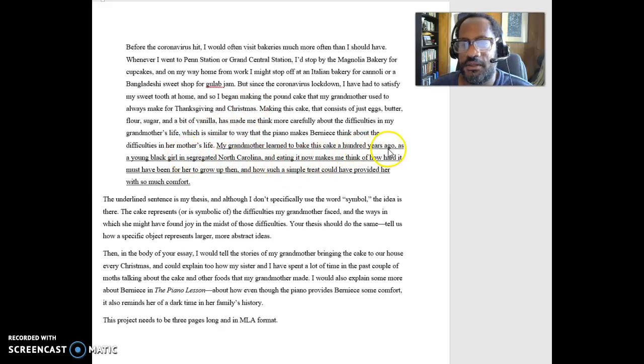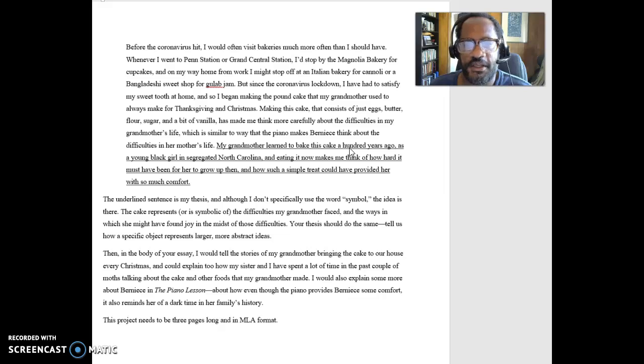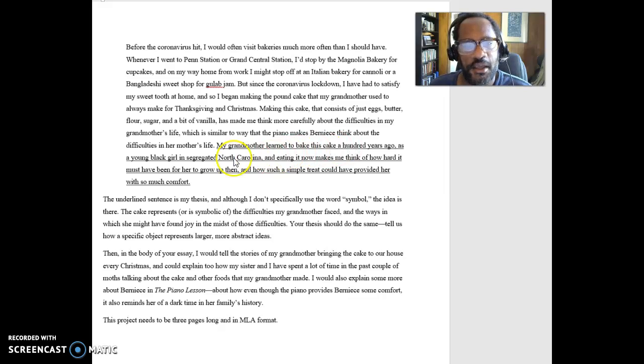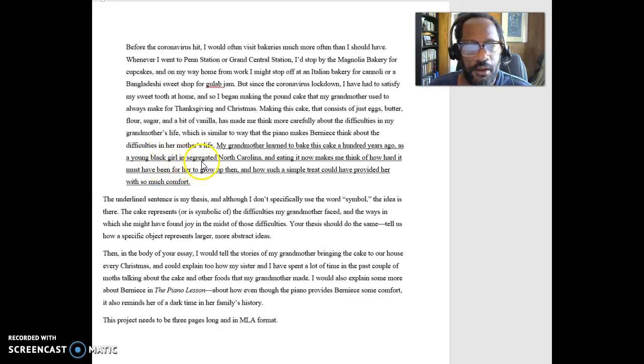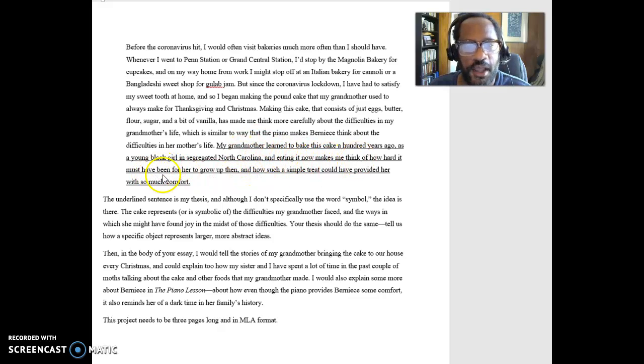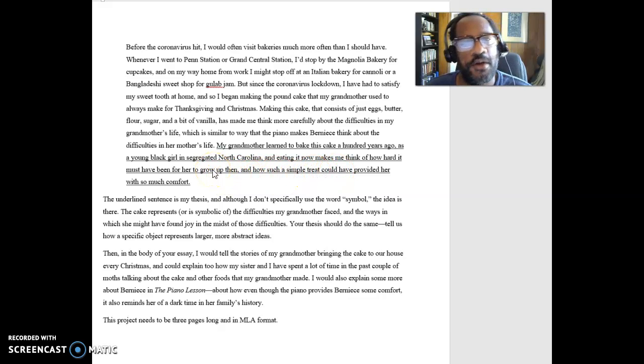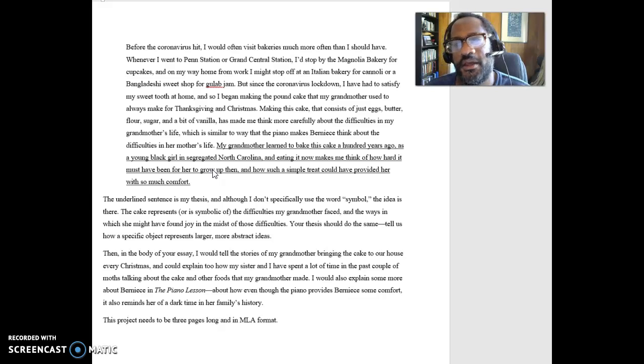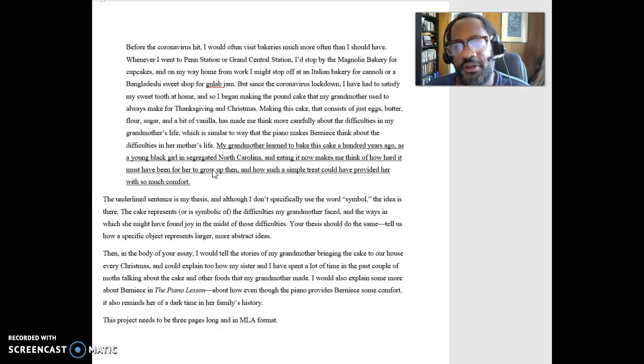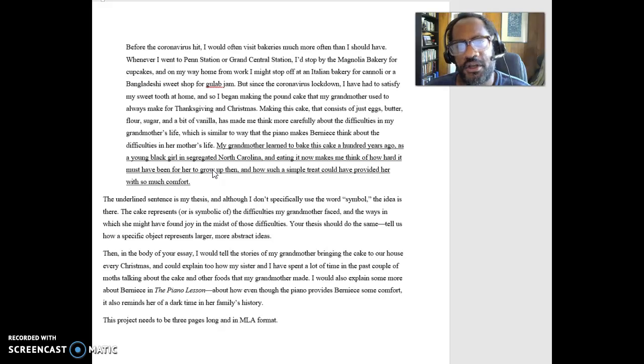It represents something about family history. And then I've got this thesis in here where I talk about what it means for my grandmother who, a hundred years ago, my grandmother would have been about 14. So by then she had probably already learned how to make this cake. But as a young black girl growing in segregated North Carolina, what was her life like? And I say that eating that cake makes me think about how hard life must have been for her to grow up then and how such a simple treat could have provided her with so much comfort.